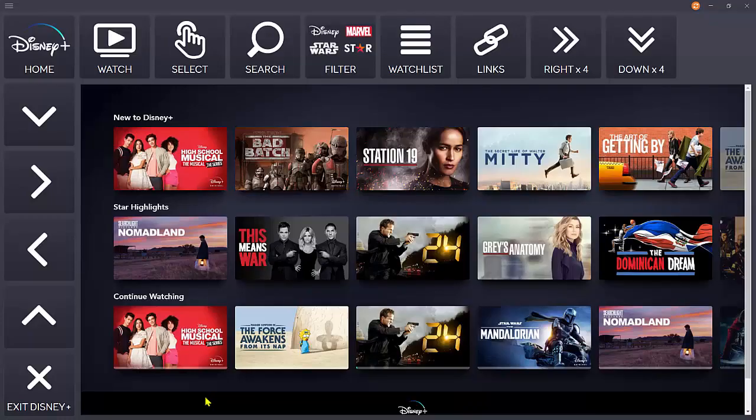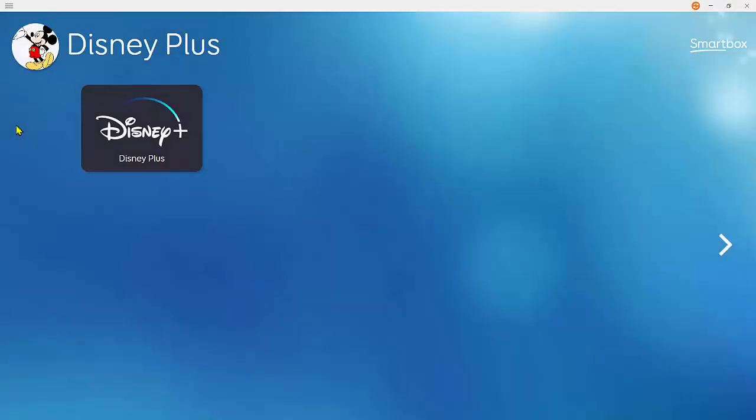When you finish viewing, simply select Exit Disney Plus. That concludes our overview of the Disney Plus accessible app. Happy viewing.